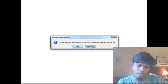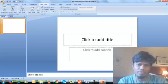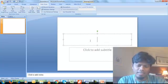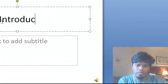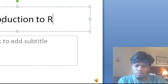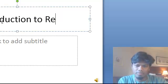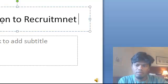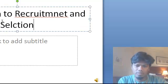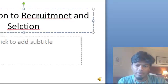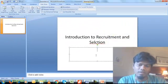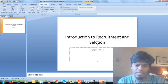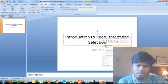For example, I say introduction to recruitment and selection. If I'm offering a course or a seminar, I just type in every slide whatever you want.